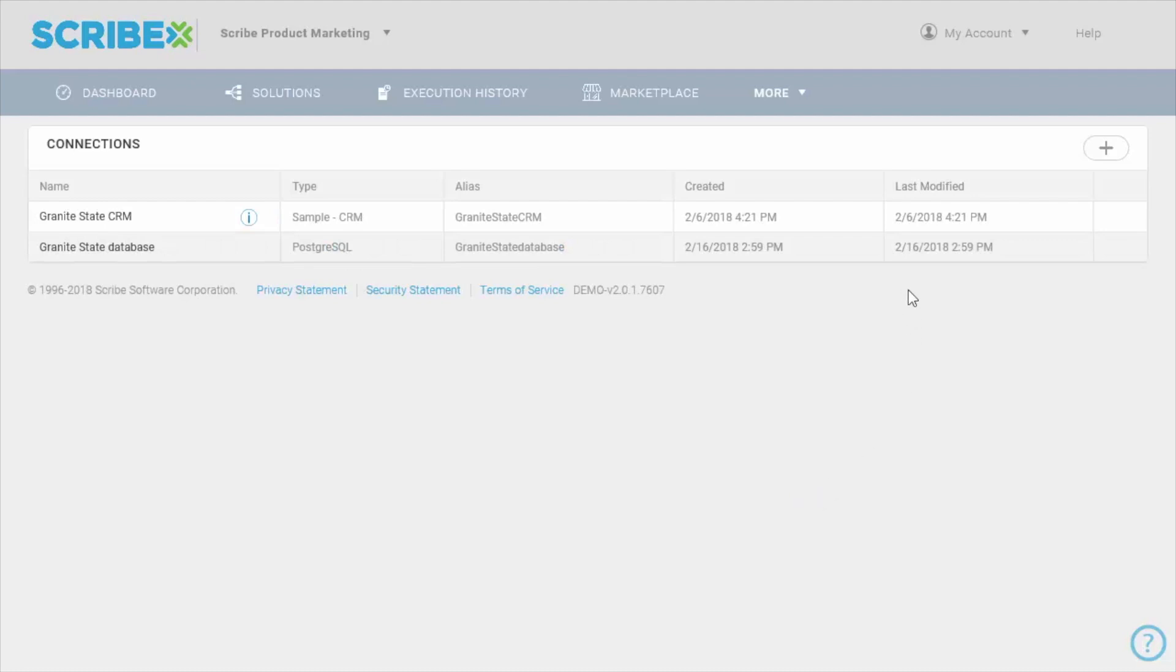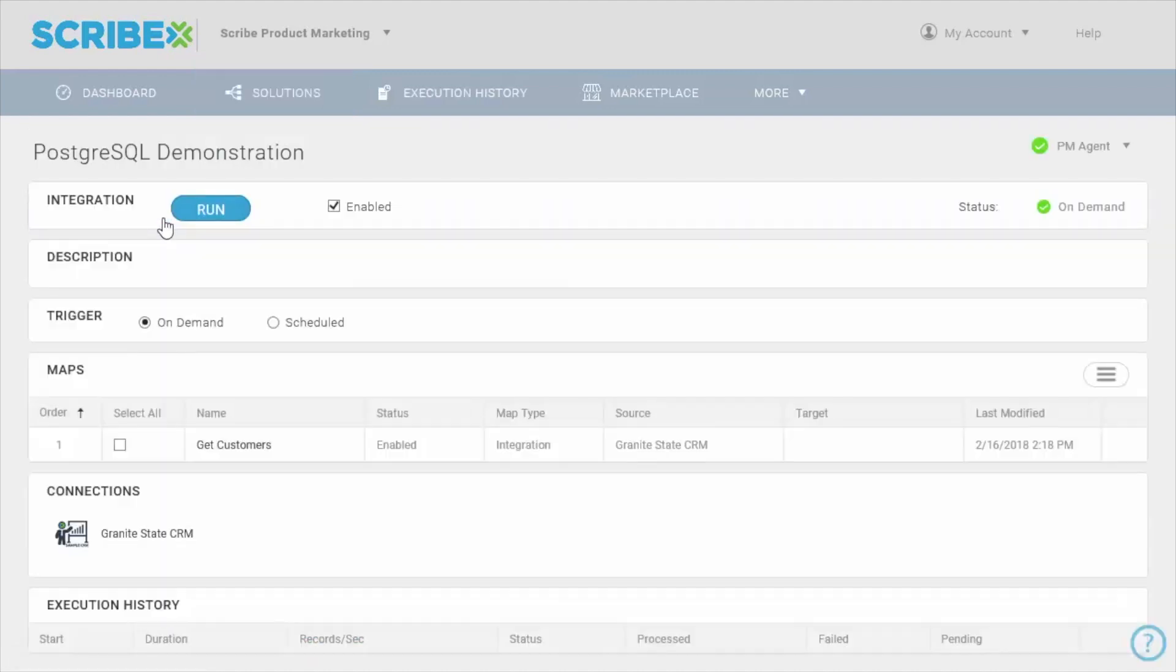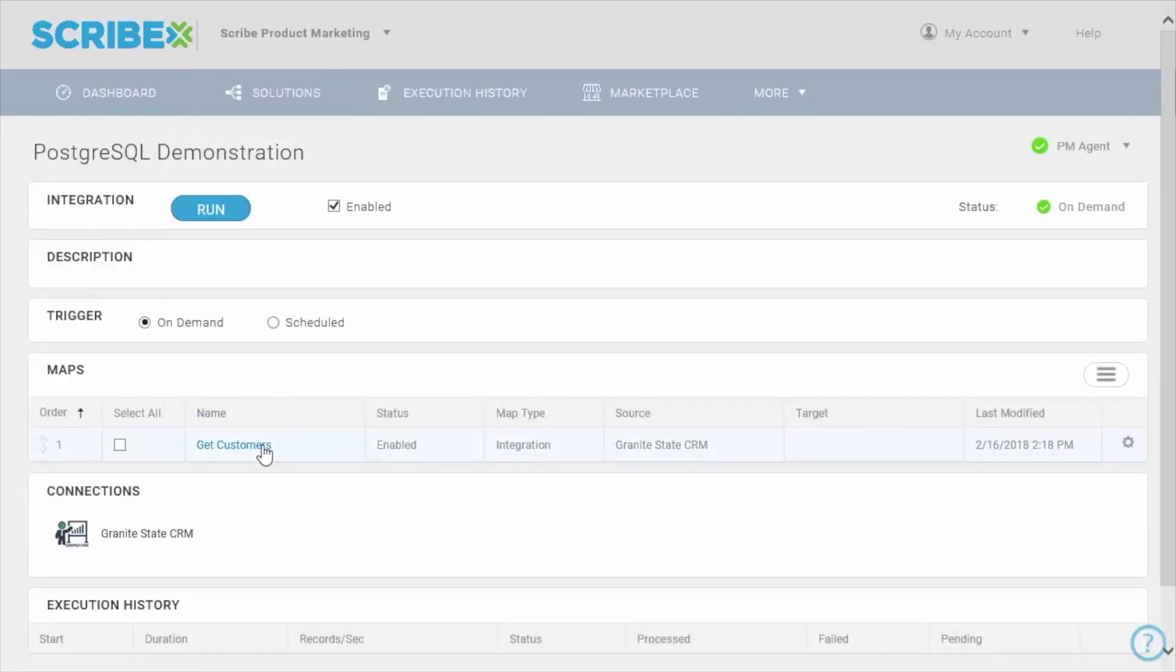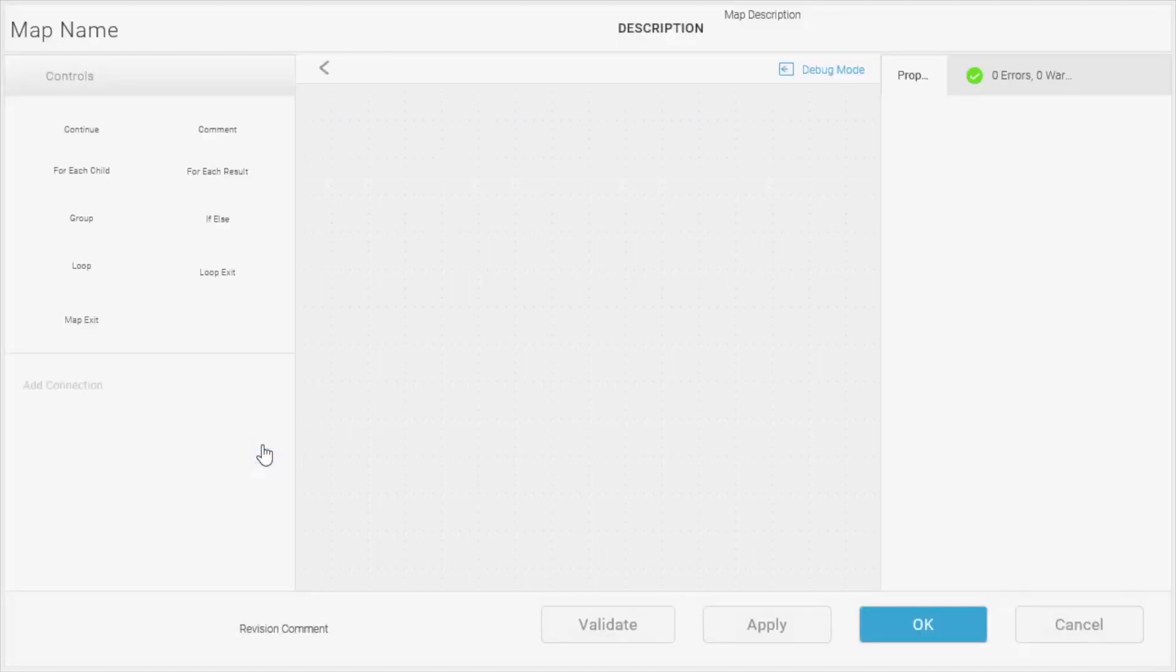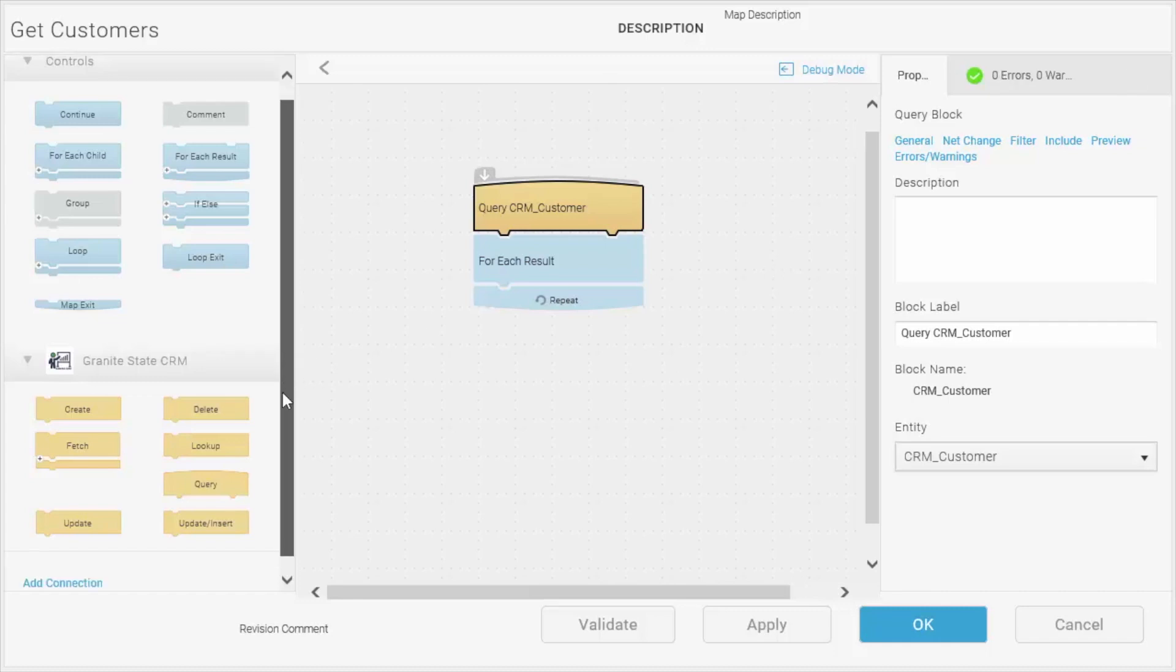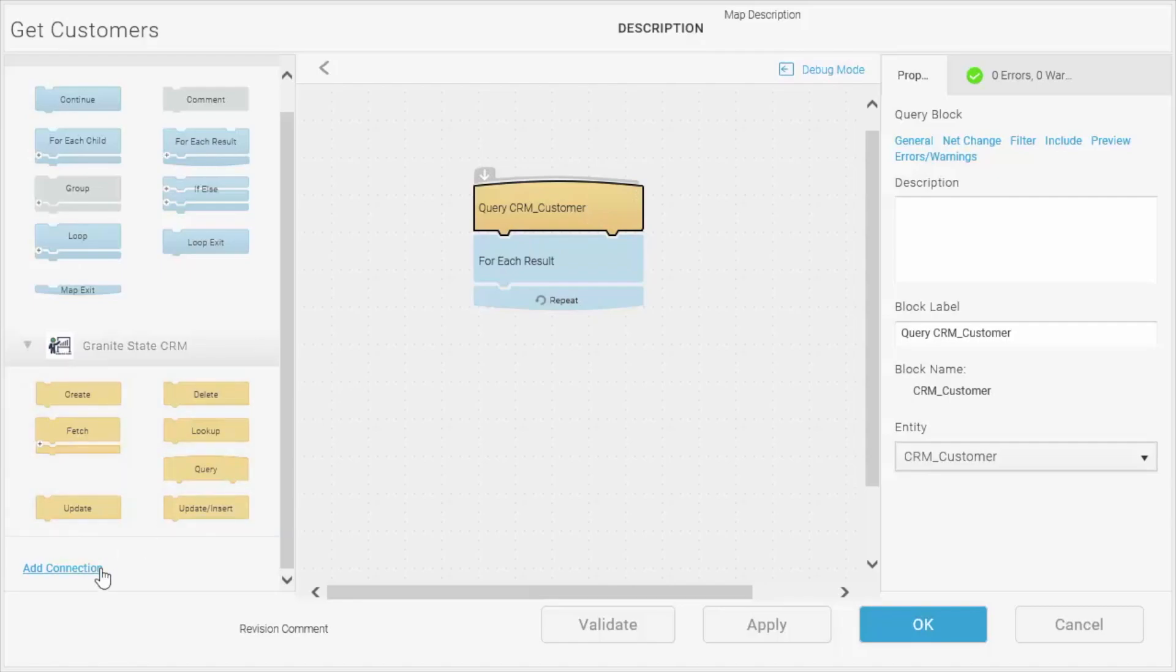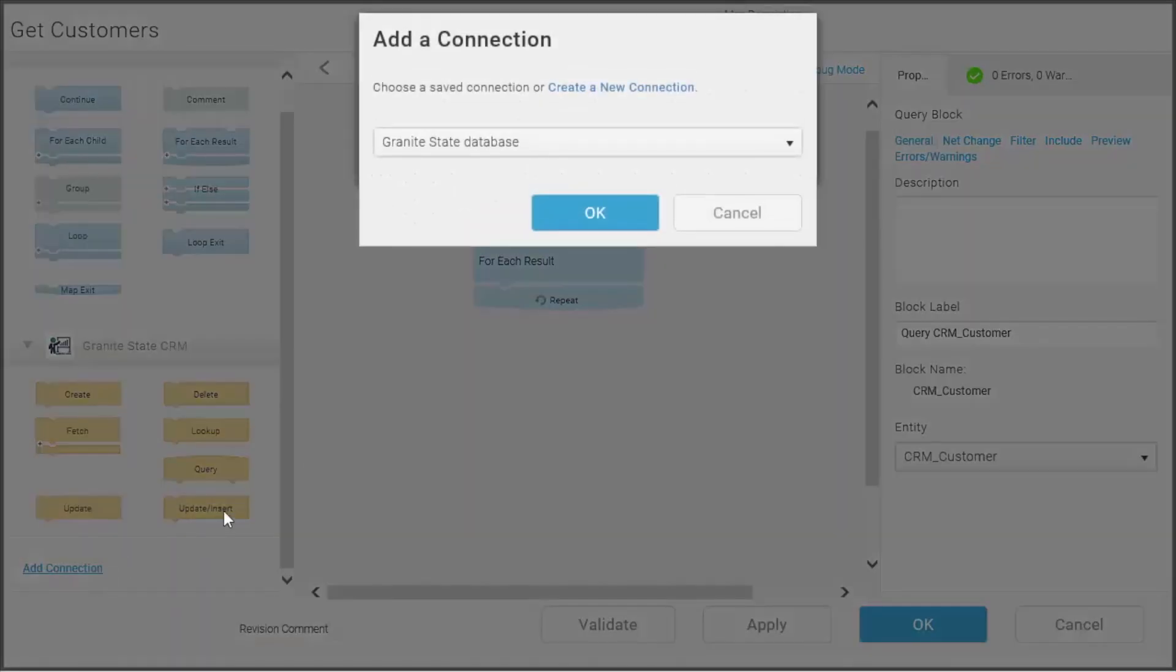Now you can see my connection there, and I can go ahead and move to the Solution screen, where I've already created a solution for this demonstration called Get Customers. There's a basic outline of a map here. I have one connection in this map, which is my CRM connection, and a query block that gets a list of CRM customers from the CRM system.